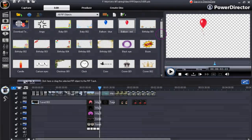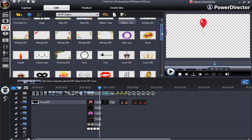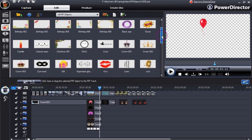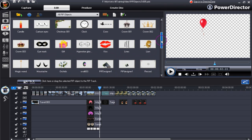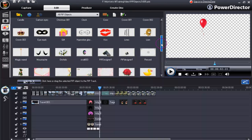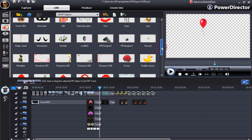Hi, I'm David and I'll be guiding you through PIP objects and how they can be used. PowerDirector 7 provides a wide selection of PIP objects, and there are more available online from the Director Zone.